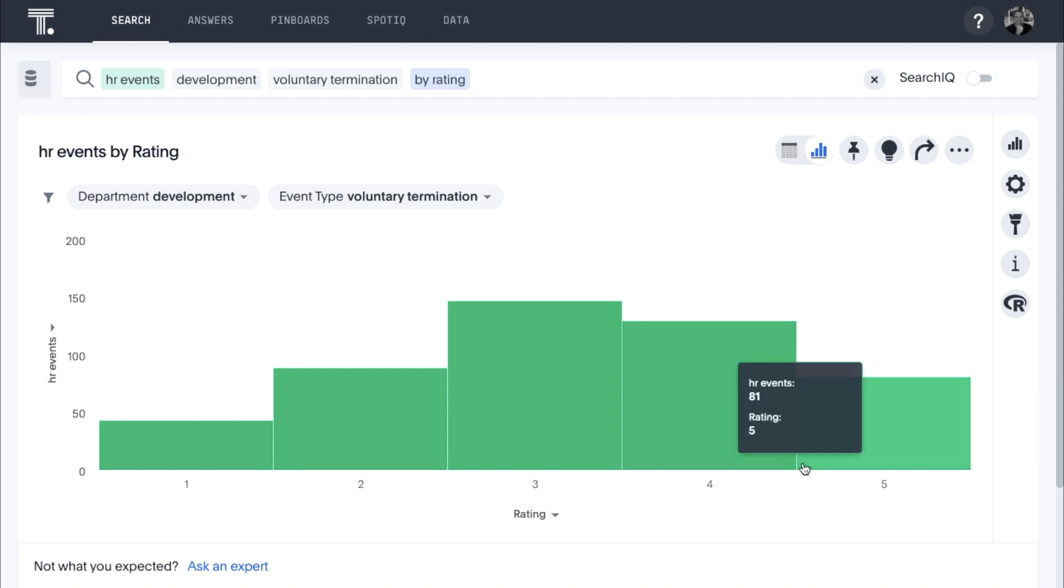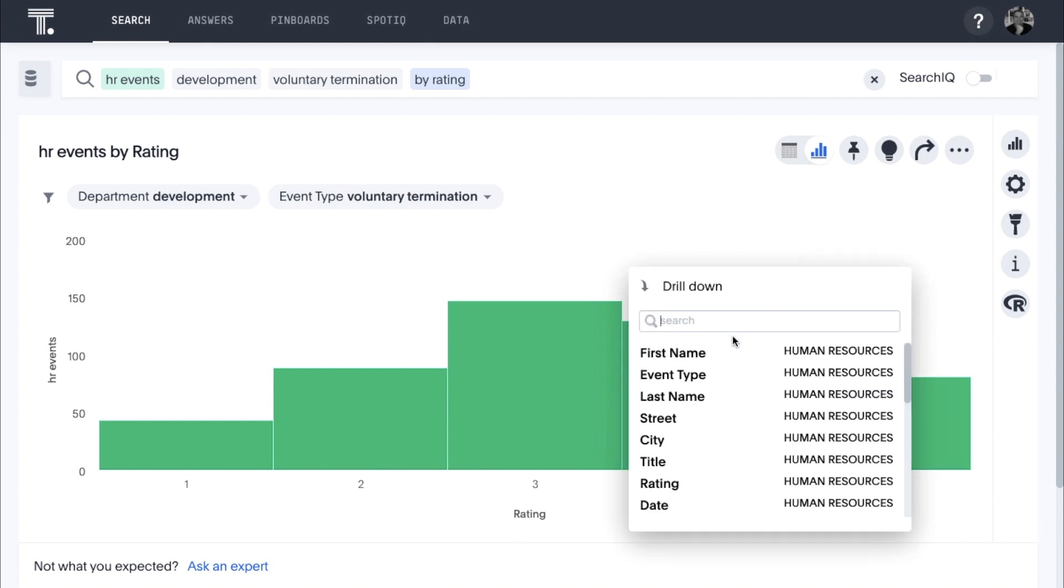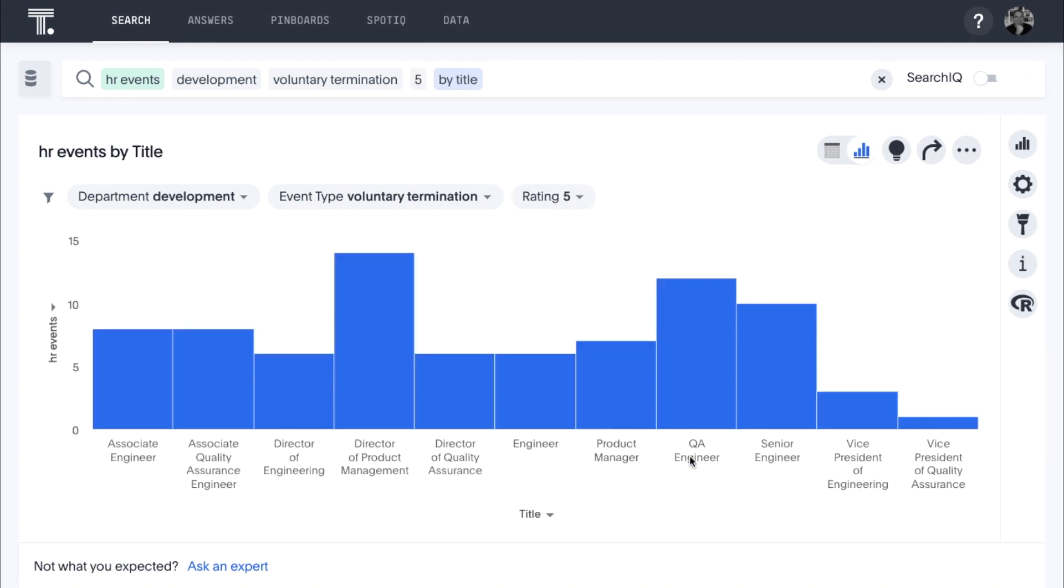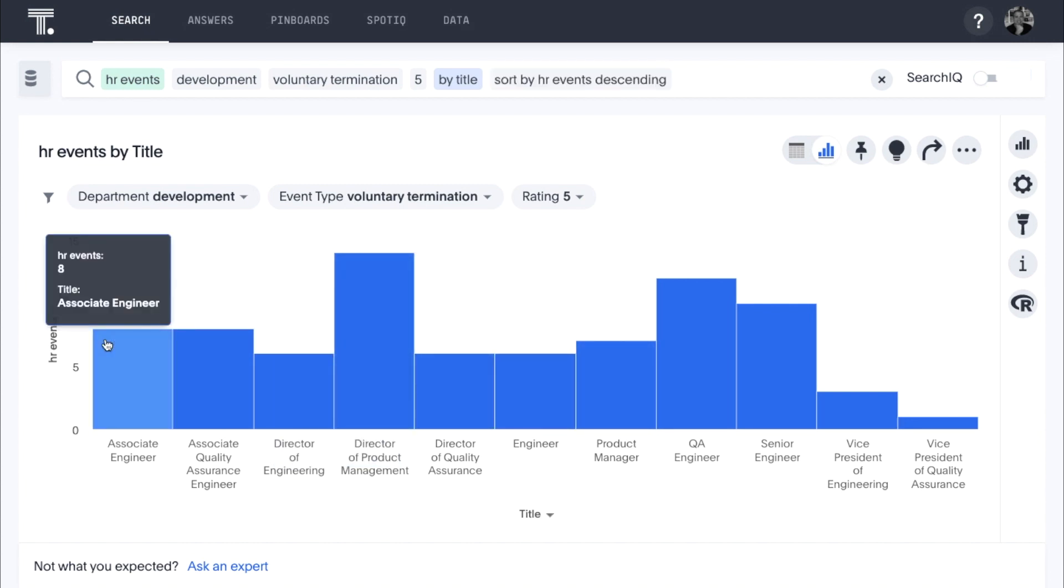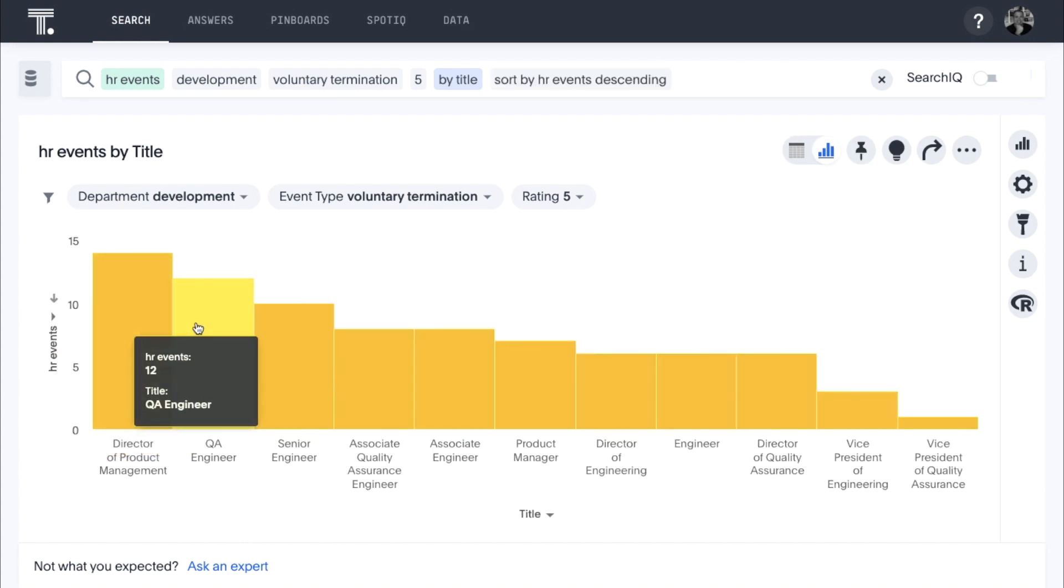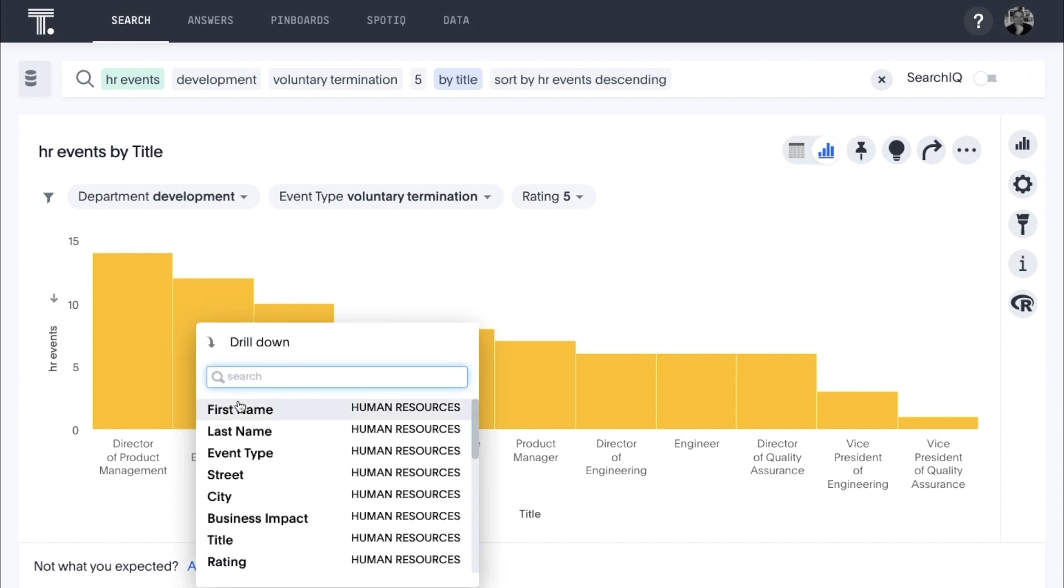Let's drill into our 5-star departures to learn more about their roles and figure out any specific action items we can take. It looks like the largest number of our 5-star voluntary terminations have been Directors of Product Management and QA engineers.